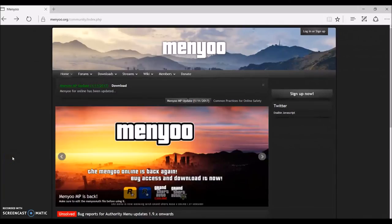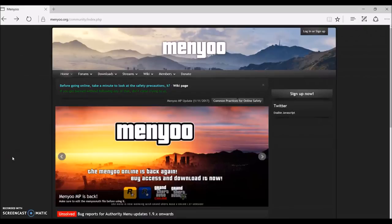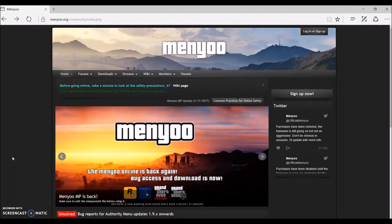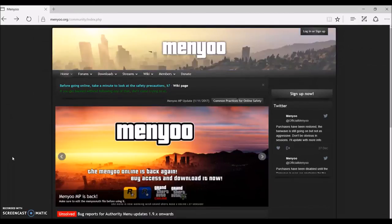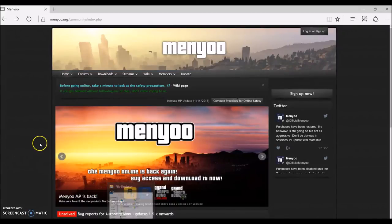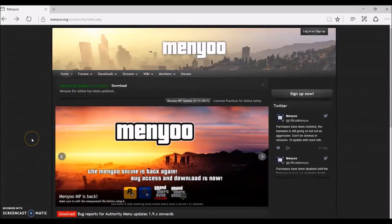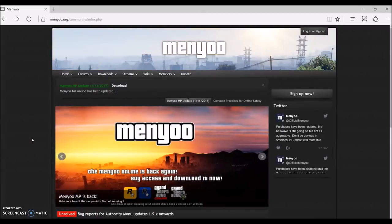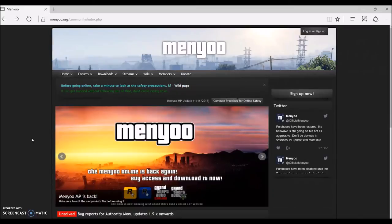Hey guys, so today we're gonna be modding GTA 5. We actually have a mod menu for GTA 5 today, which is a paid mod menu. This sucks to be honest, but in my next video I'll be showing you guys a non-paid mod menu that's pretty cool.